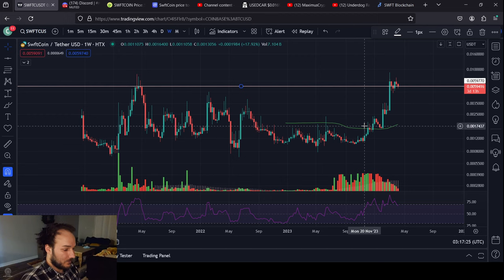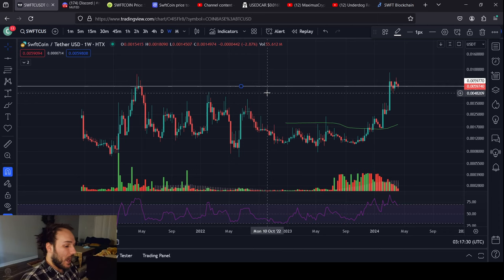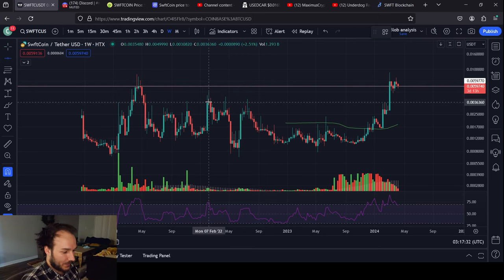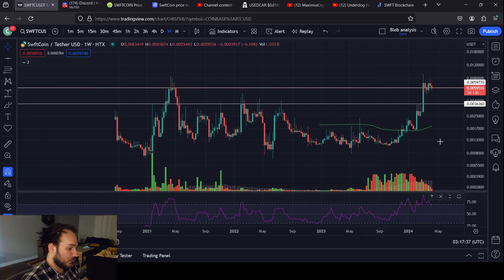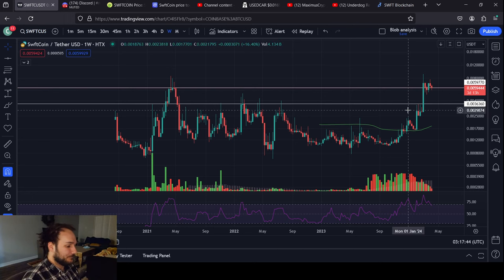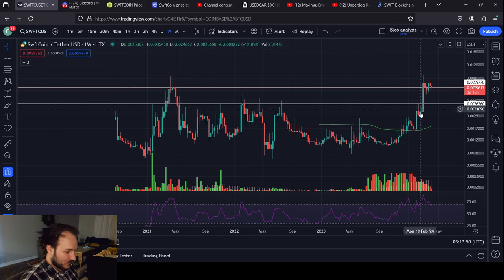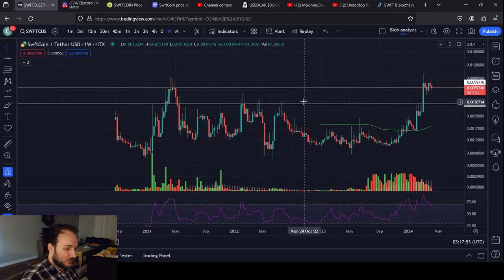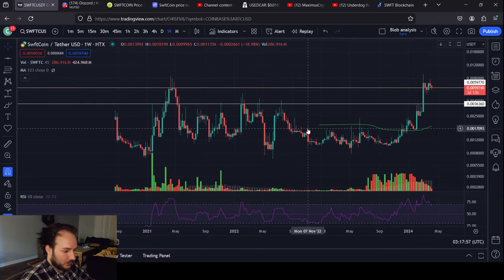Even though we haven't really broken out of this zone yet and we're still consolidating around it, I would consider it a breakout past essentially this point here around 0.0036 to 0.003737 area. We can see that we consolidated right here, tipped the breakout point, consolidated, and then broke out.